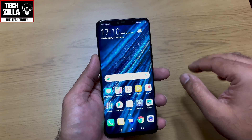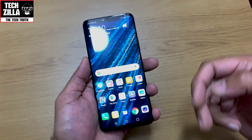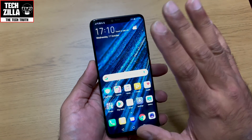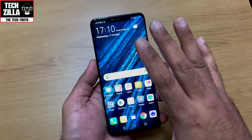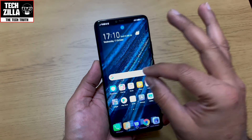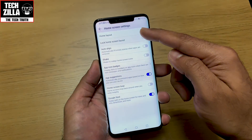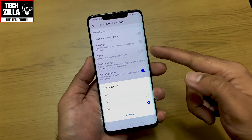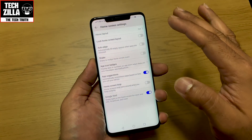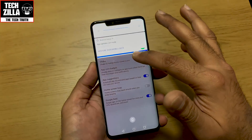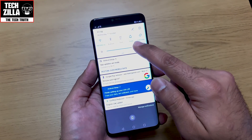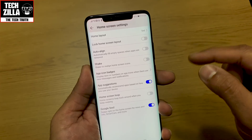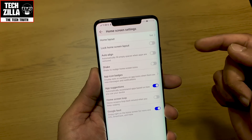So first things first — SIM card, memory card, or two SIMs, whatever — put it in. The setup process is a piece of cake. When you get to the home screen, pinch in, go to home screen settings, home layout — I've put it at five by six, so I get more icons on my home screen.